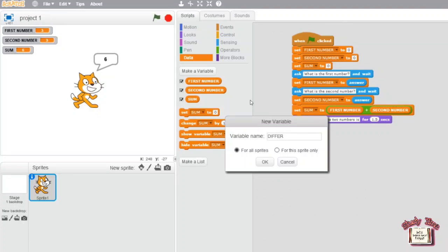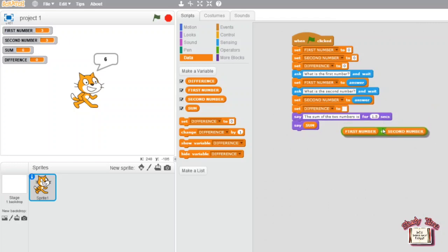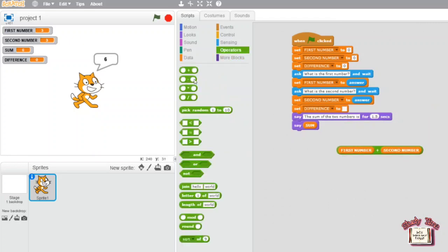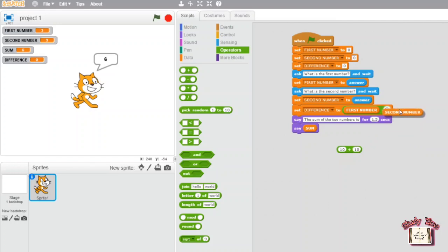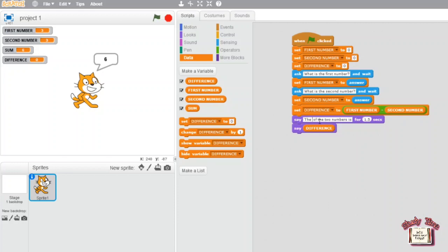You can also do subtraction, division, and multiplication here. For subtraction, do the same but instead of 'sum', change the variable name to 'difference'. For multiplication, change it to 'product'. For division, it is 'quotient'. You can save each operation separately — addition, subtraction, division, multiplication — to use as a calculator.